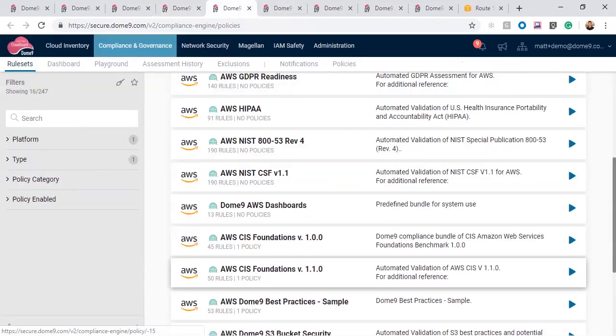In the compliance and governance module, I have compliance rule sets, which allow me to run assessment reports based on compliance standards such as HIPAA, GDPR, NIST, and many more.